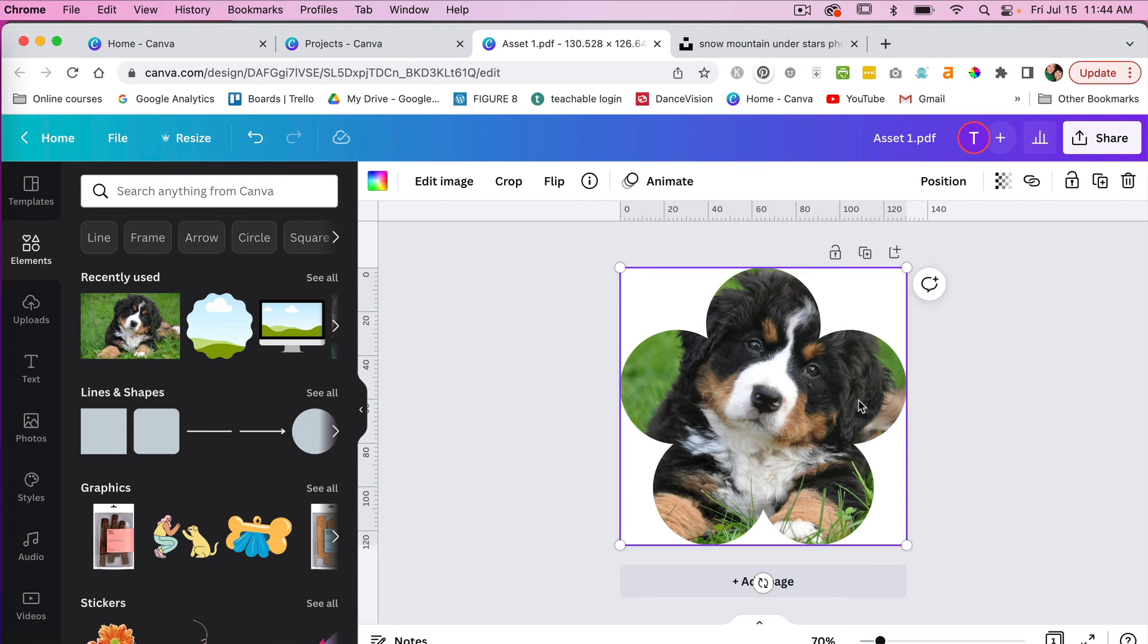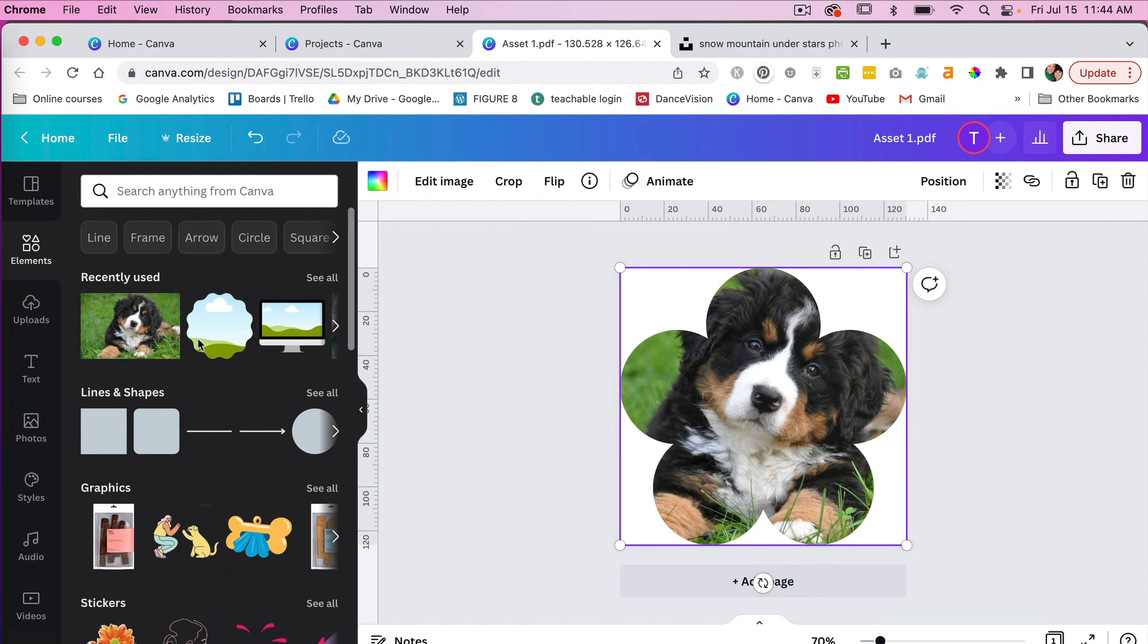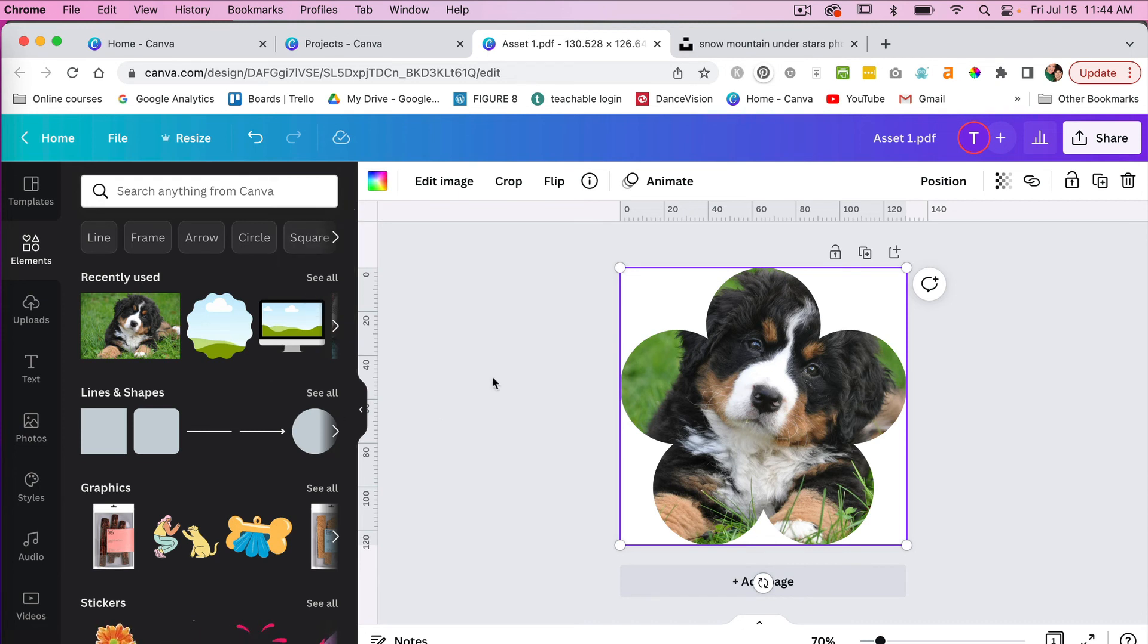So one thing to note when you do create your own frames, it's not like you can easily search for it like you do a frame here in Canva.